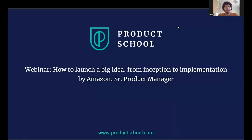Hello everyone. Welcome to the webinar, How to Launch a Big Idea from Inception to Implementation. I'll be your host during the next 30 minutes and I hope that you enjoy this webinar.